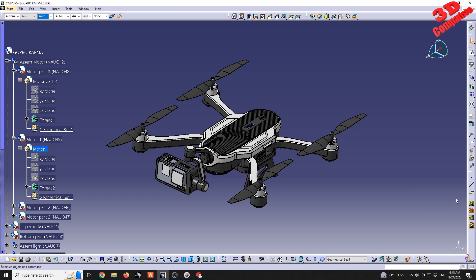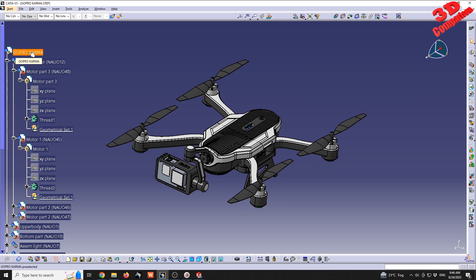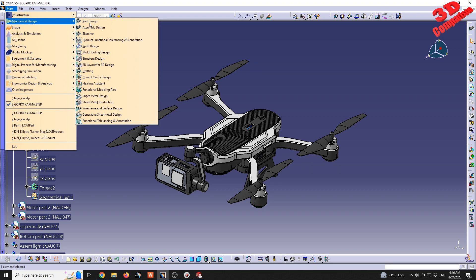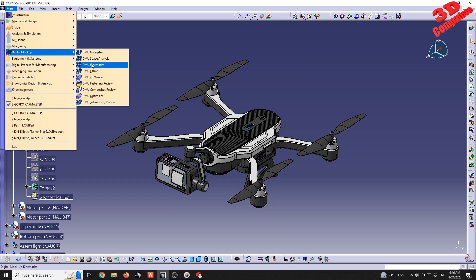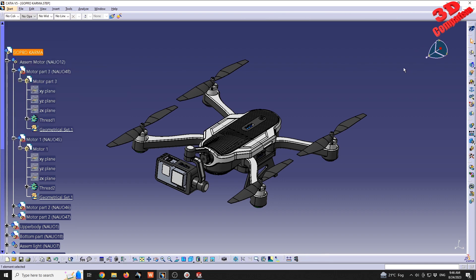Depending on your screen resolution, I highly recommend moving features to the top until you have free room, so that all toolbars for the workbench are visible. You can do the same for Assembly Design. To switch from Part Design to Assembly Design, just double-click the main product — in this case, GoPro Karma — and CATIA will seamlessly transfer to Assembly Design. Keep in mind that other workbenches compatible with Assembly Design, such as DMU Kinematics, follow the same process as Part Design and Generative Shape Design.